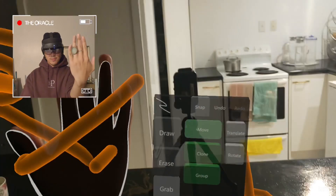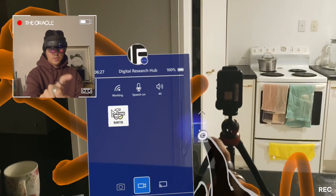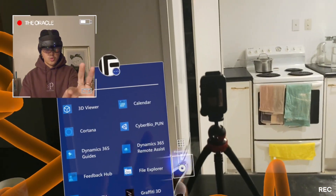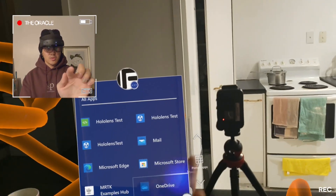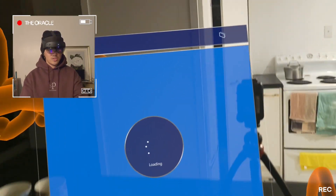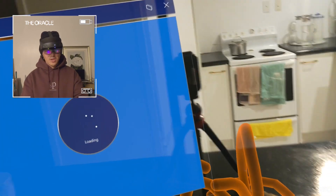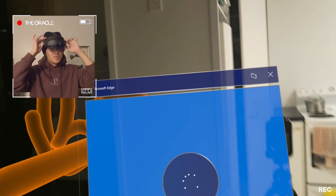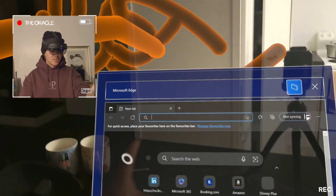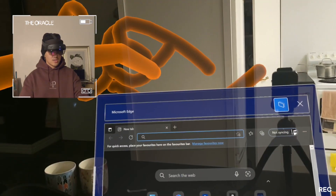Now apart from the drawing app, you also have the ability to access the internet. So I'm going to press all apps again, and I'm going to go to — well, we're just going to use Microsoft Edge. Just like any computer, you can type within the HoloLens itself. I'm just going to let this load and press the screen.